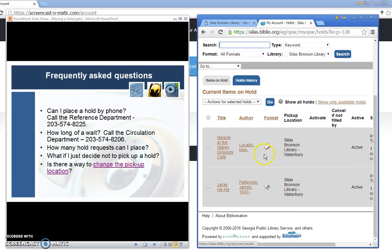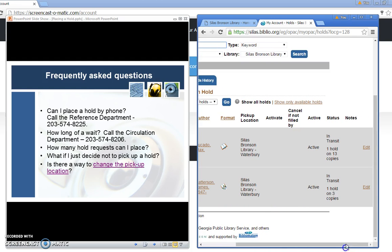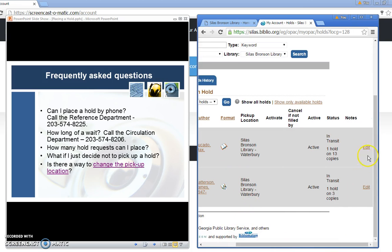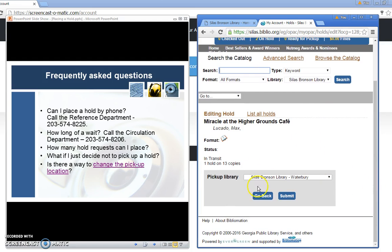Let me go in to view those hold requests. I see I have a book and an audio book that are active holds. It's telling me that they are both in transit. If I wish I can click on any particular hold request in order to edit it. And the system will allow me to change the pickup location. That's really the only change I can make online.